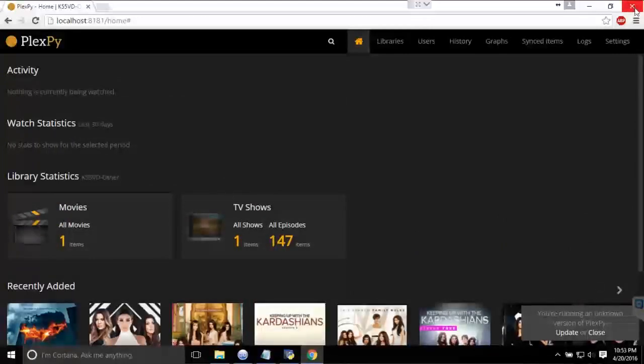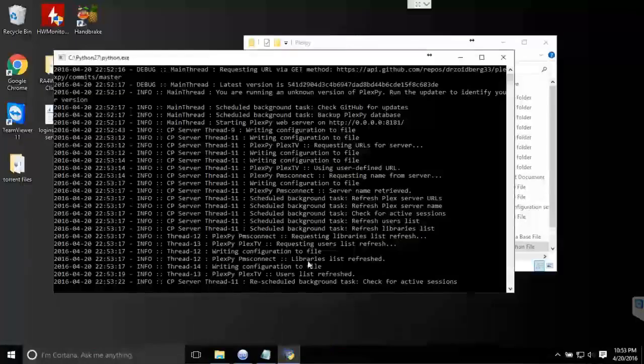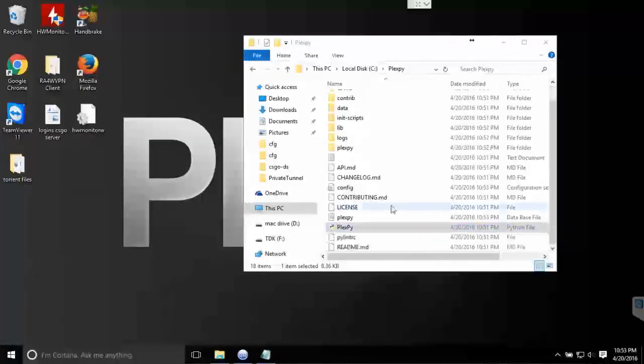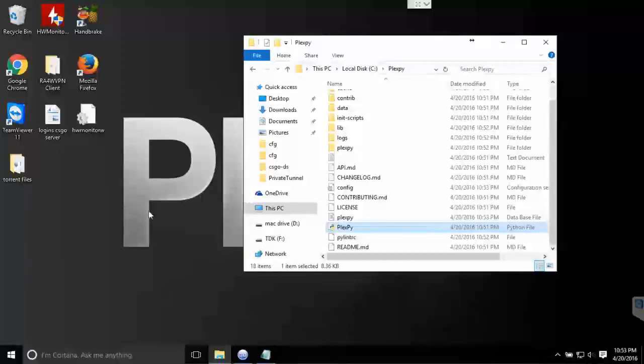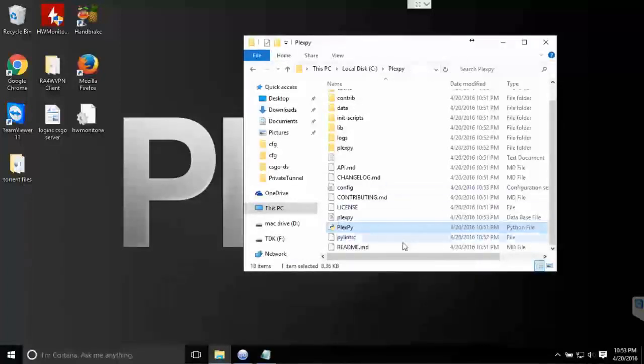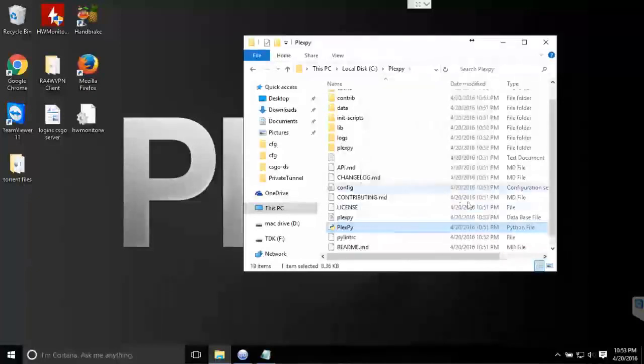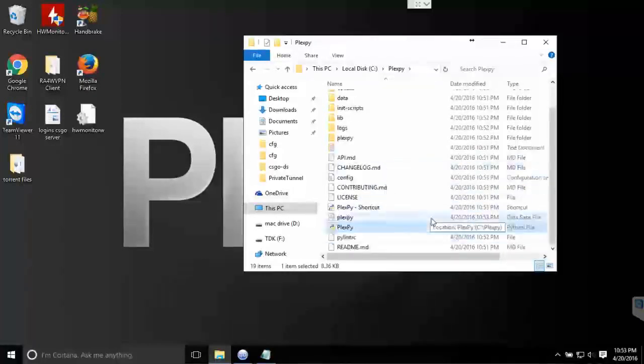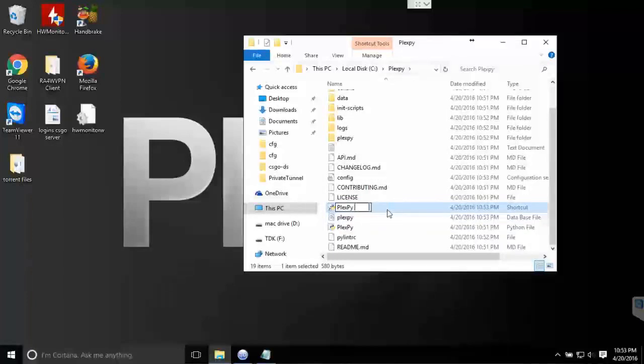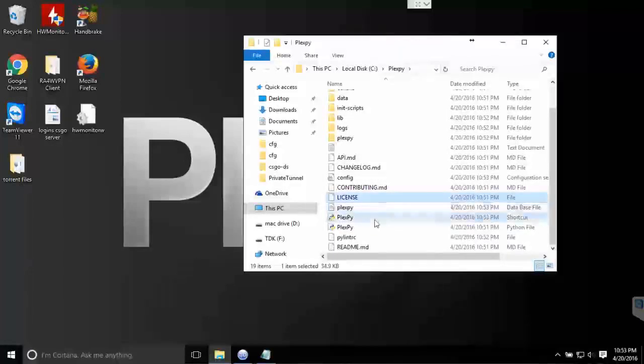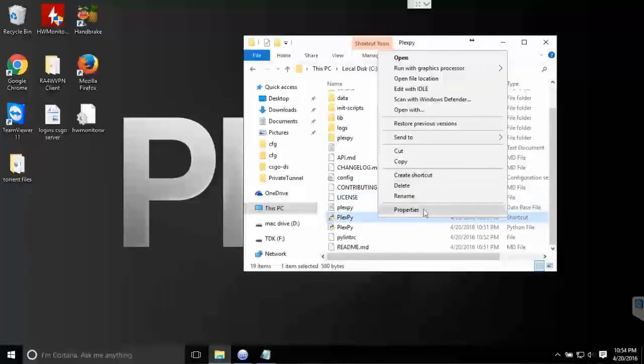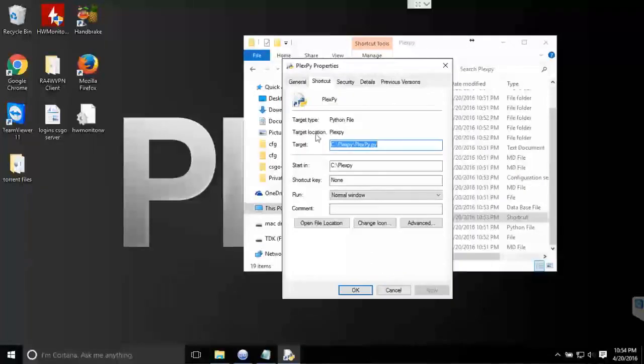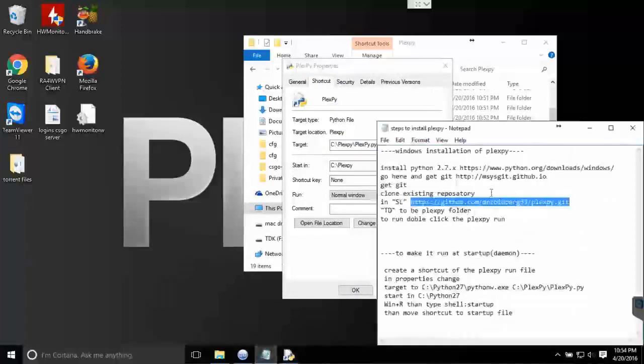All we have to do is close PlexPy, create a shortcut, and then go to Properties and then change the target and the start in. So I've got it written down here.